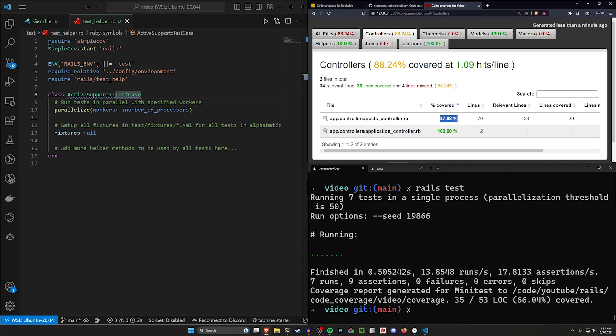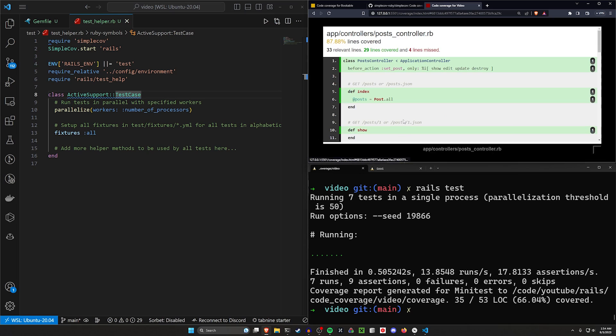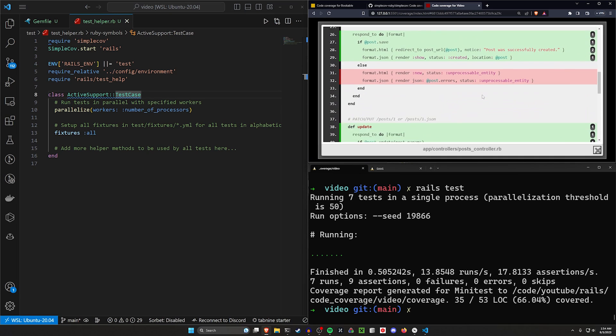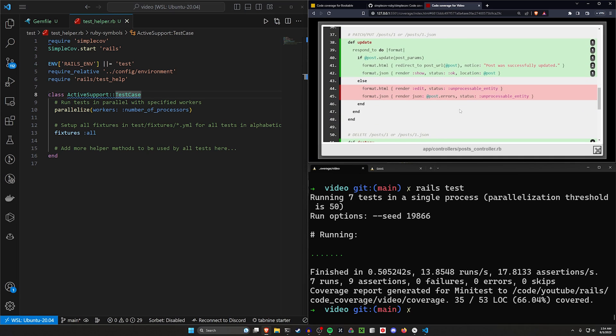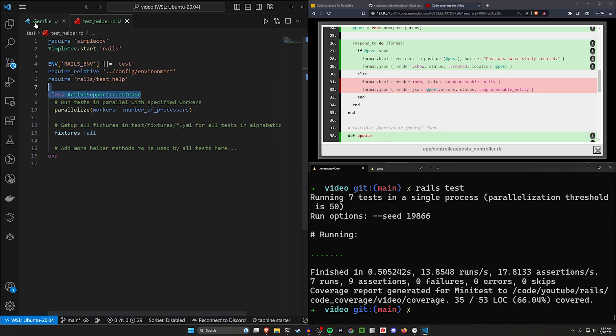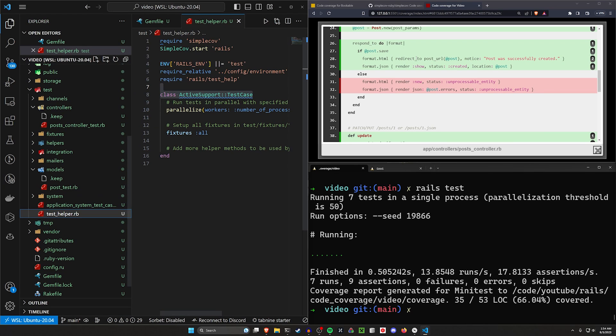And now we can see the post controller has 88% covered. So you can see even the basic scaffold out of the box doesn't have a hundred percent code coverage, but we can come in here and we can check this real quick. And we can see that both of the else statements here don't have the stuff covered. So this is pretty easy to fix or to cover.